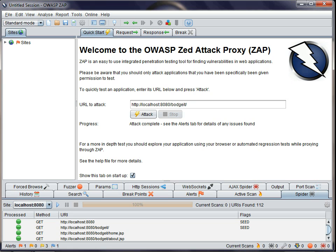You've already briefly seen the spider when I ran the Quick Start attack. The spider has been completely rewritten as part of the Google Summer of Code and is much faster and finds many more links than the old one.